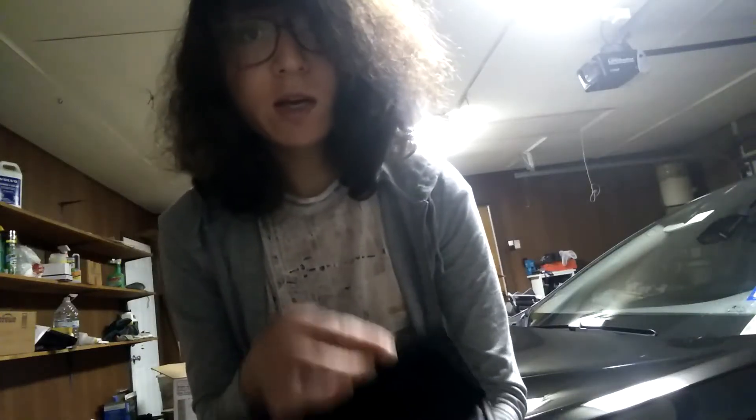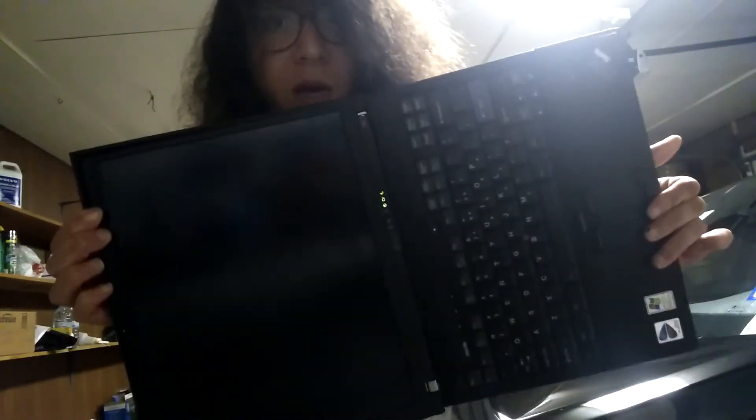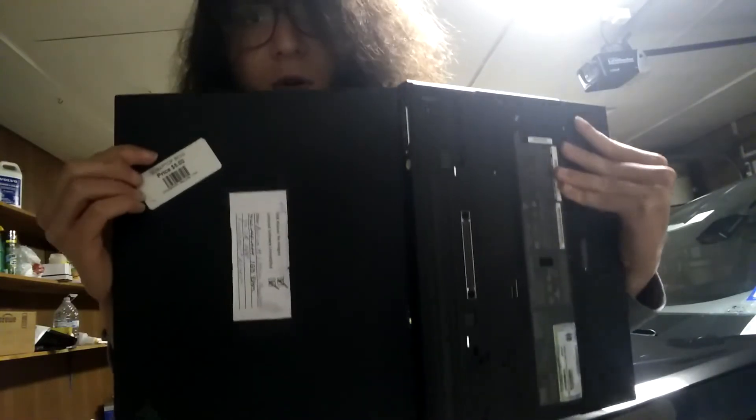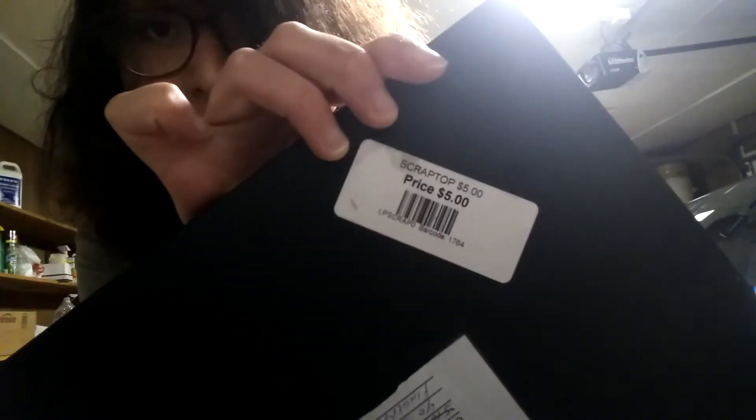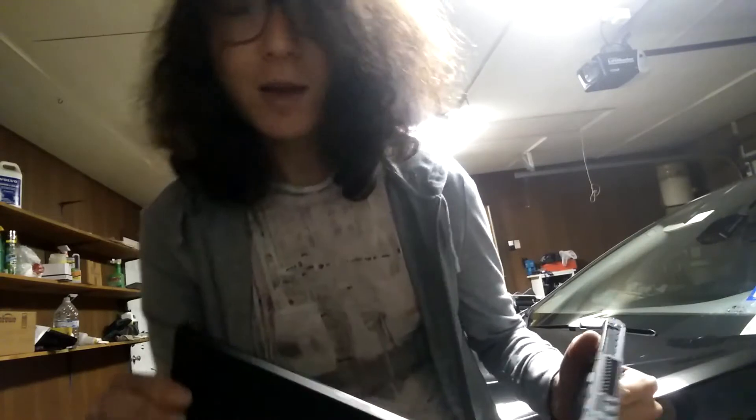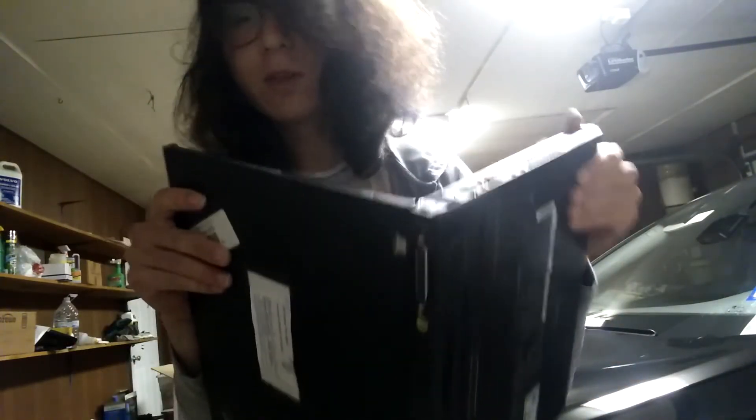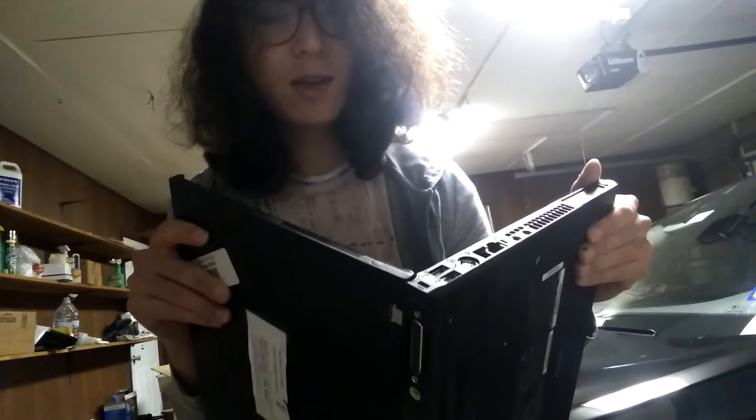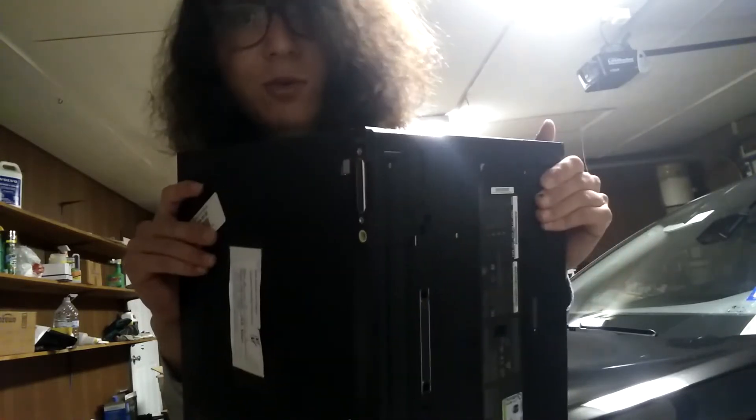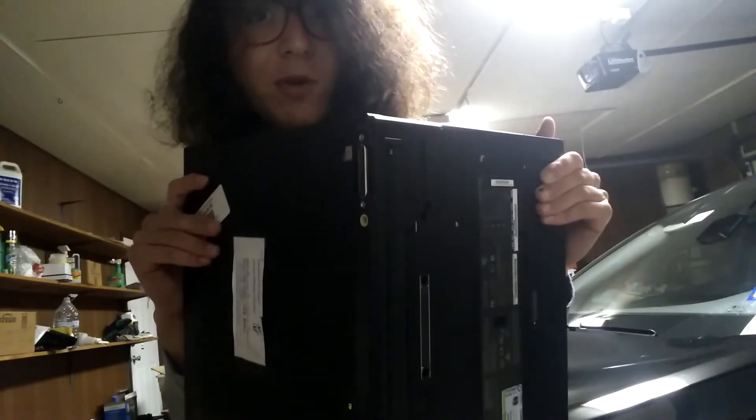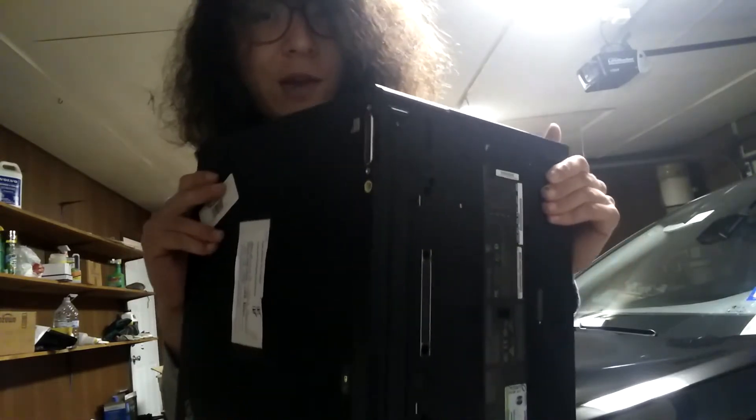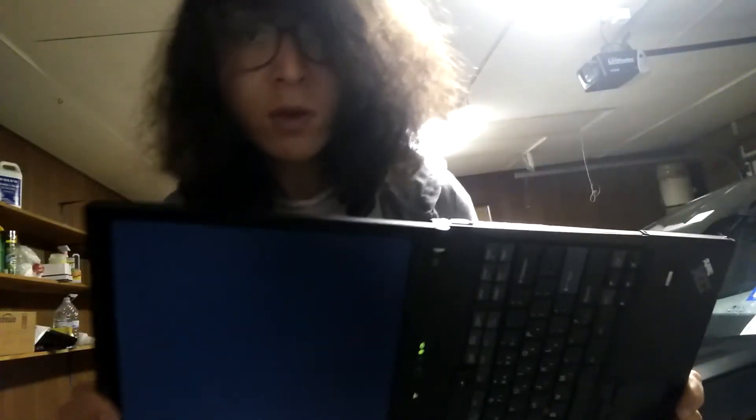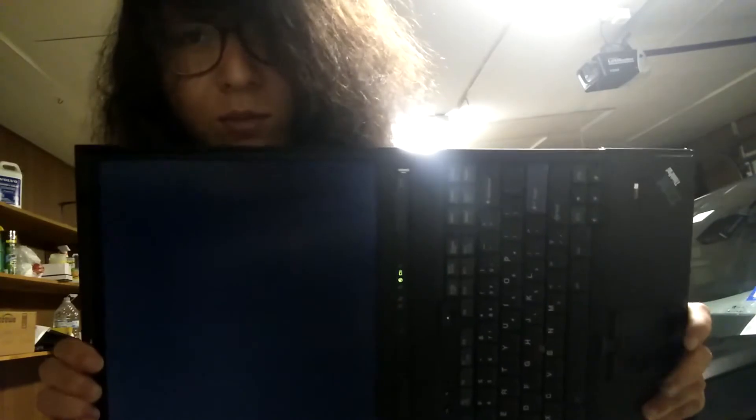Howdy YouTube, I got a ThinkPad T43 for $5. The only problem with it is it didn't have any RAM and no hard drive. So I put in an SSD with an mSATA to IDE adapter, and I'm going to make a review of the T43 in the year of 2017, almost 2018. Let's take a look at it.